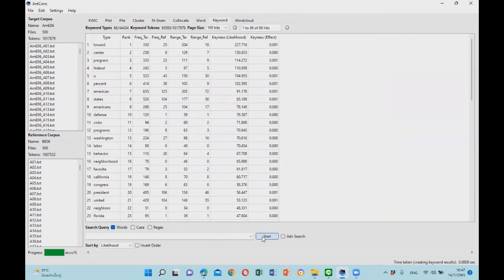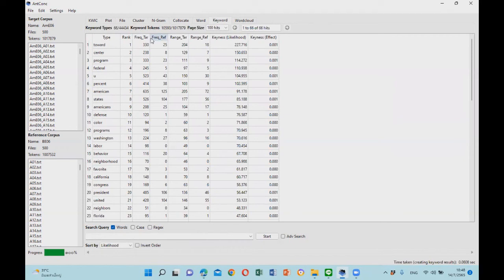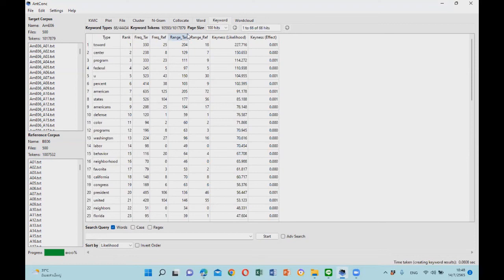Okay, so here are the results. In the table you can see a lot of information. The type shows you the keywords, the rank shows the ranking, the other two columns show the frequency of this word in the target corpus and the reference corpus. The range column shows how many texts each keyword occurs in the target corpus and the reference corpus.